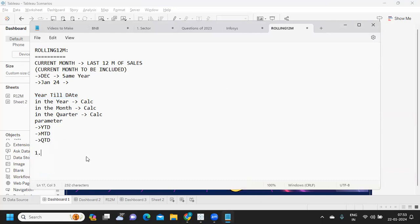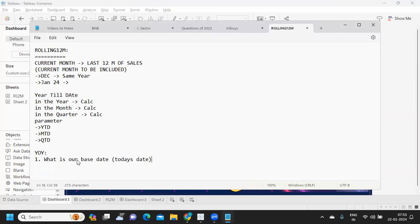For year-over-year or month-over-month calculations, the first thing you need to identify is your base date. Base date means: how will you get today's date? This is something you need to answer first, because based on that only we are going to compare and derive our month-over-month, year-over-year, or week-over-week logic. So I am considering today as my base date. From today, which is a function in Tableau, we can get our current year and current month.